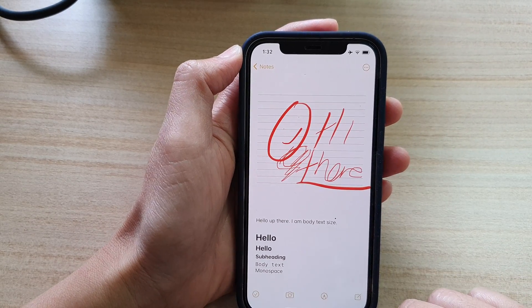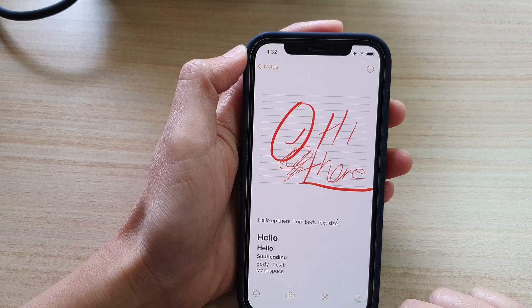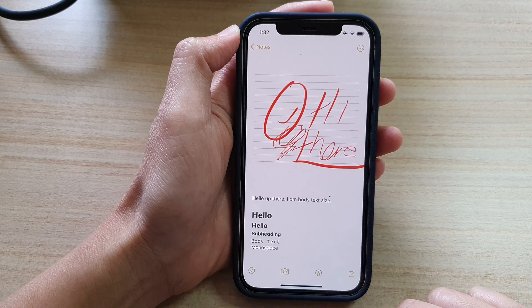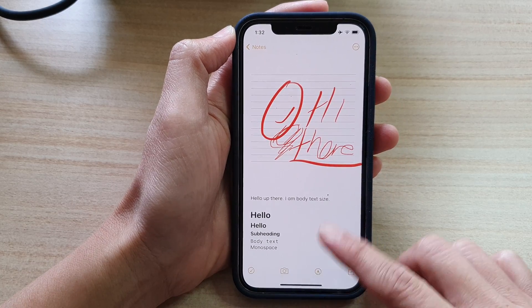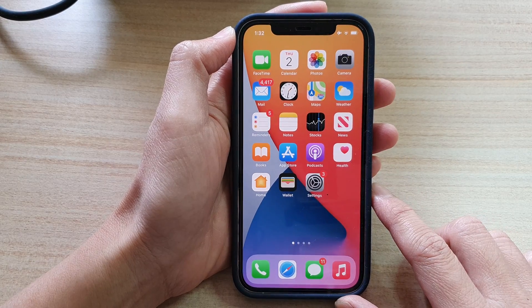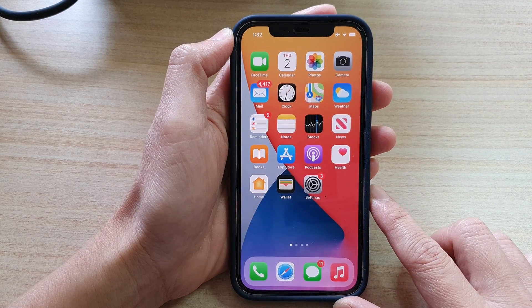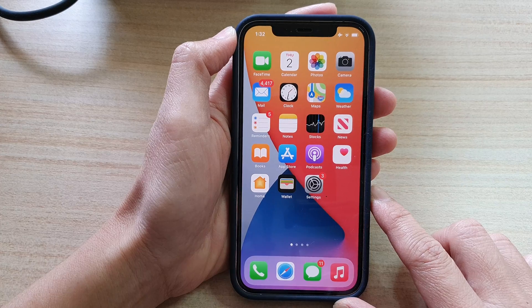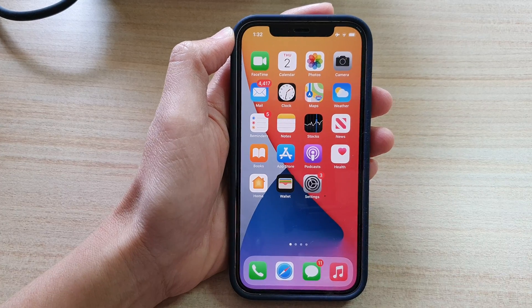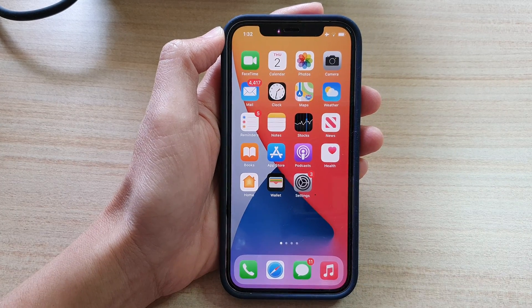And that's it. Finally, you can swipe up at the bottom to go back to your home screen. Thank you for watching this video. Please subscribe to my channel for more videos.